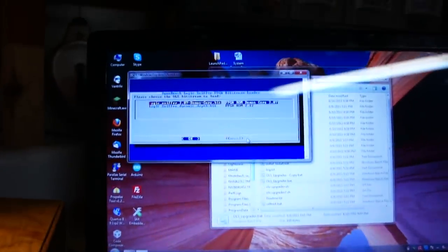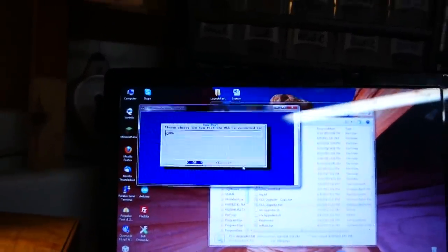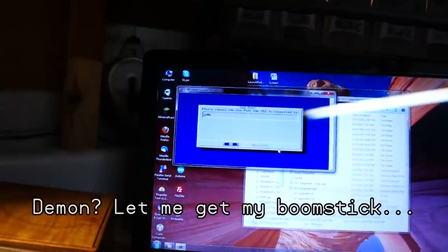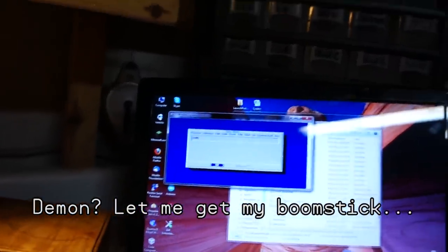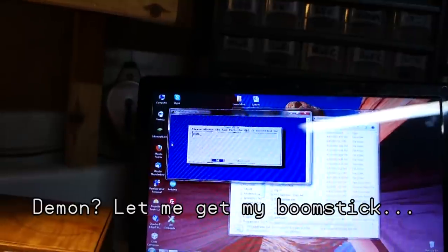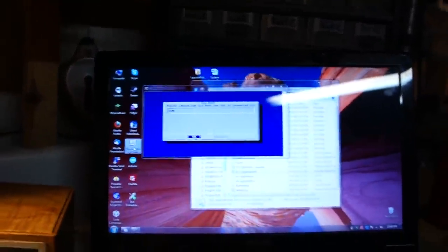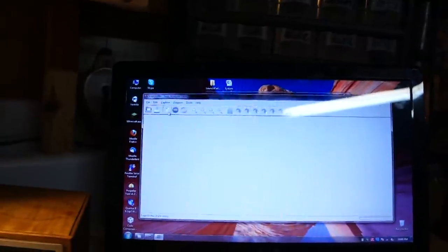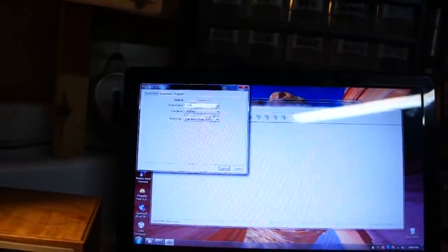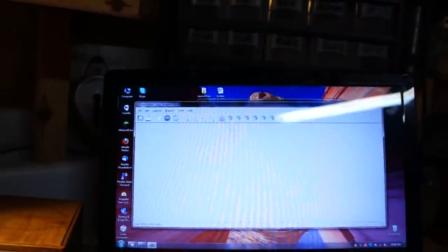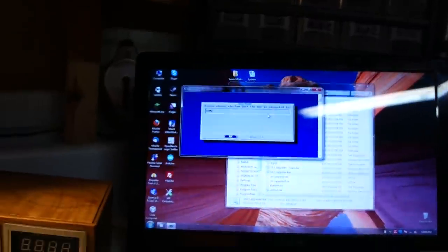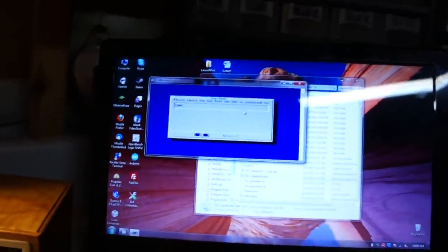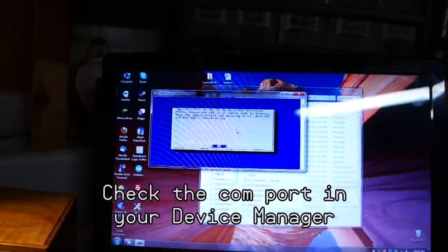Sorry about that guys. Let's try the demon core. That sounds pretty cool. It is on, I think it was COM6. That's what it defaulted to, but I'm going to make sure. No, it says COM4. So COM4. Enter.